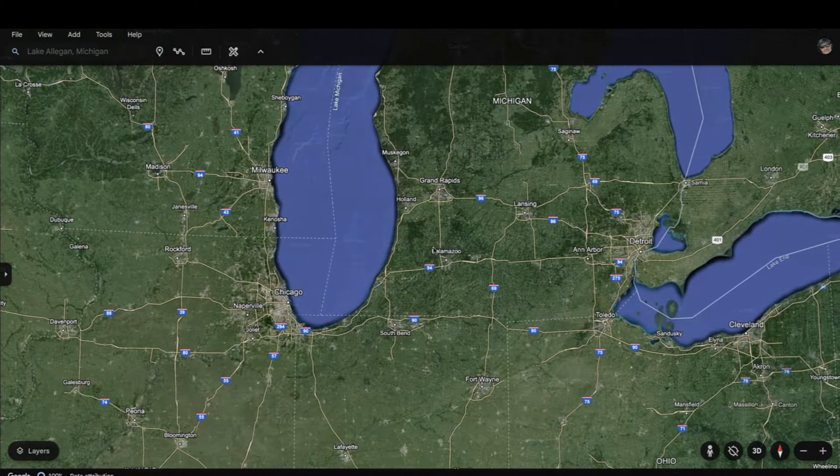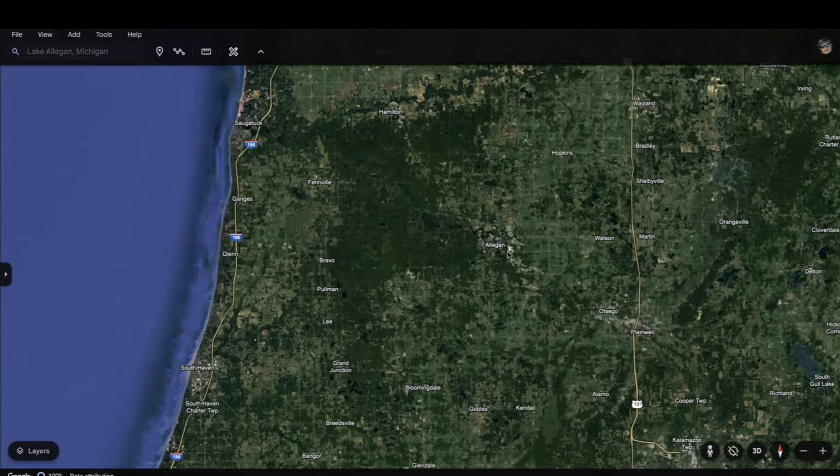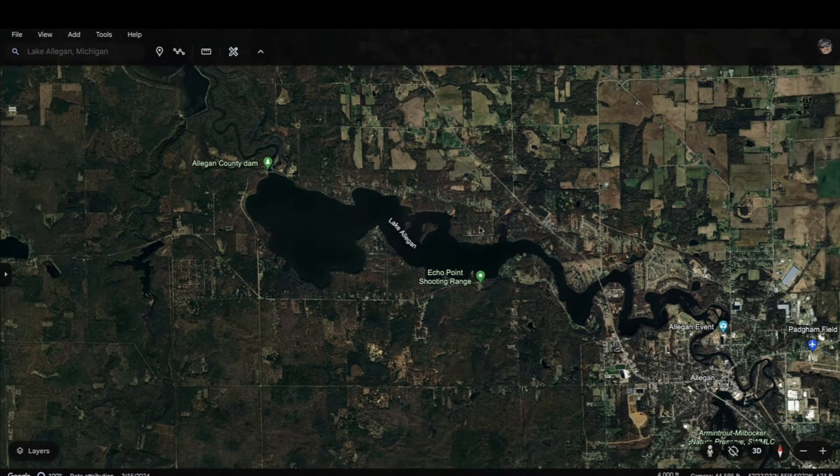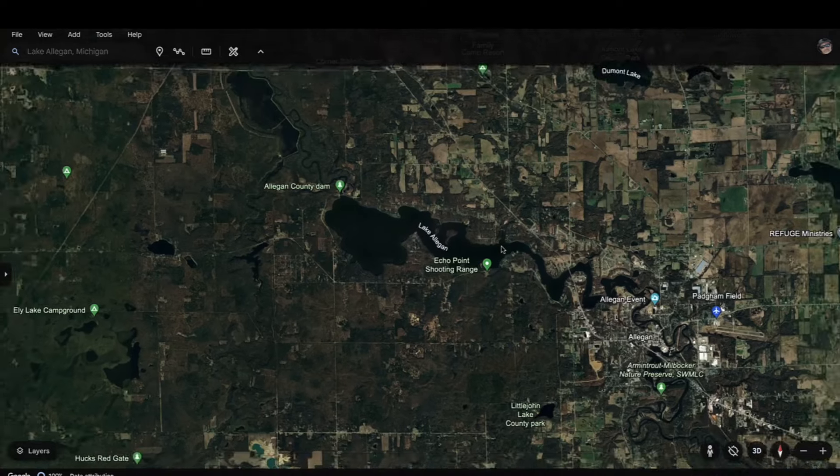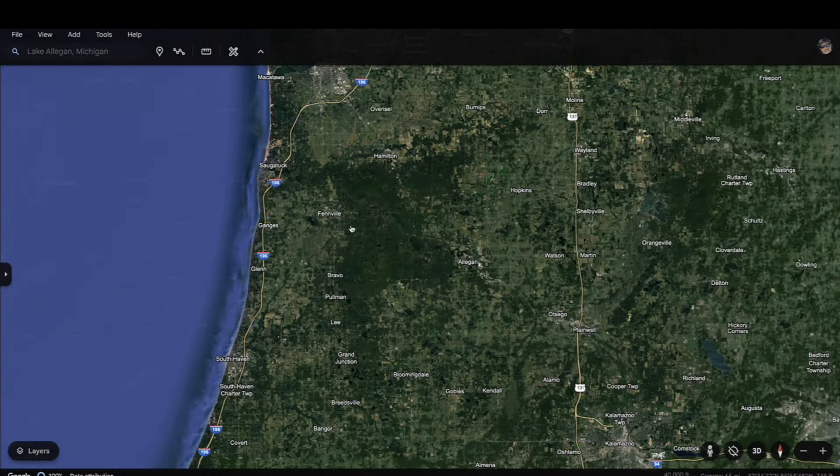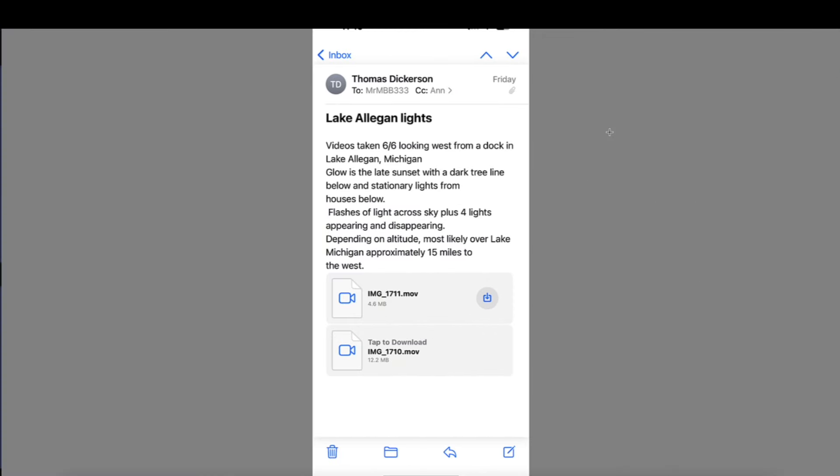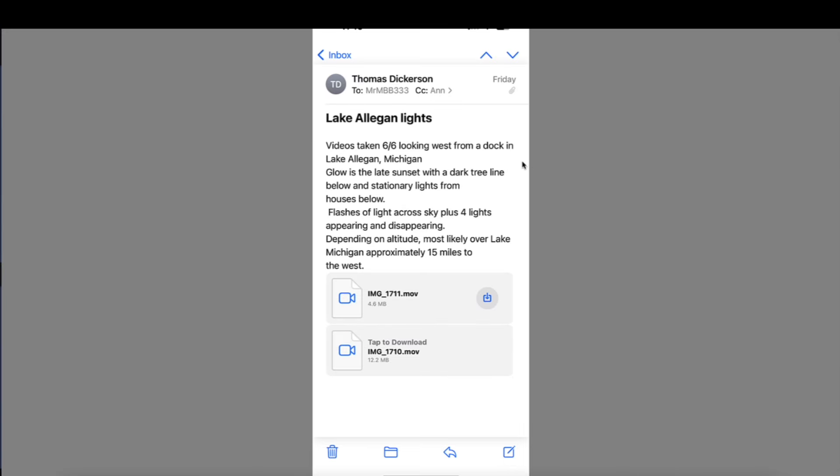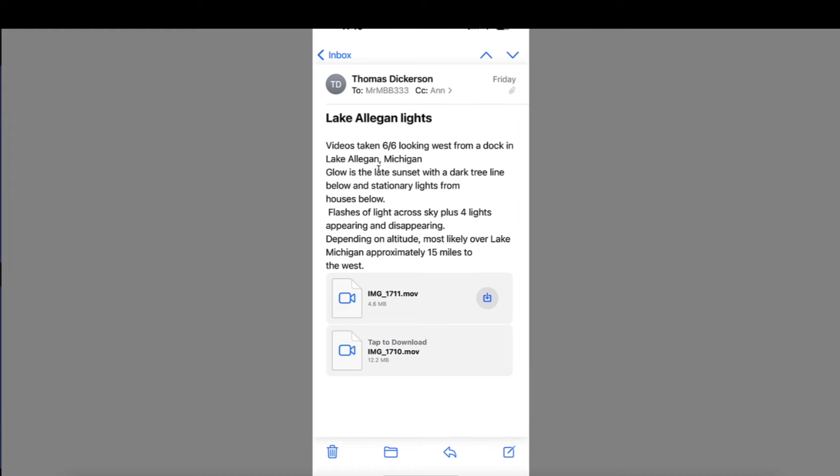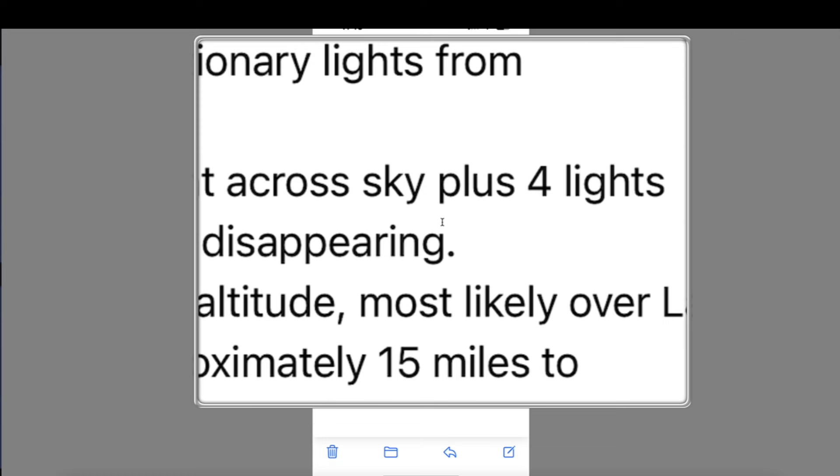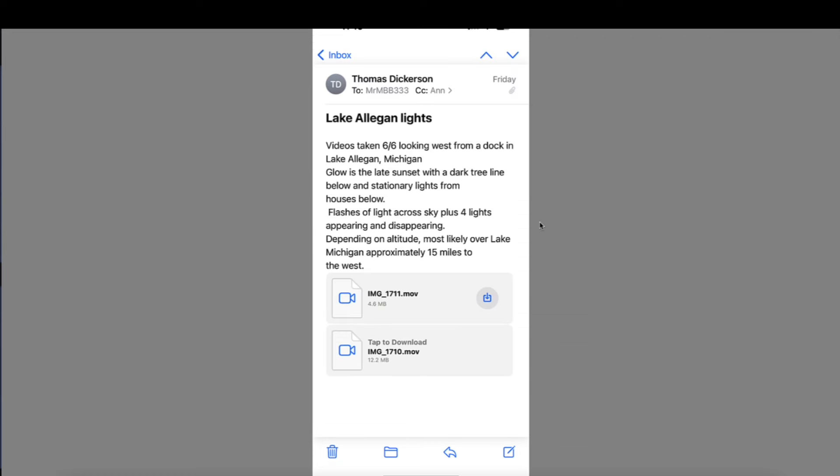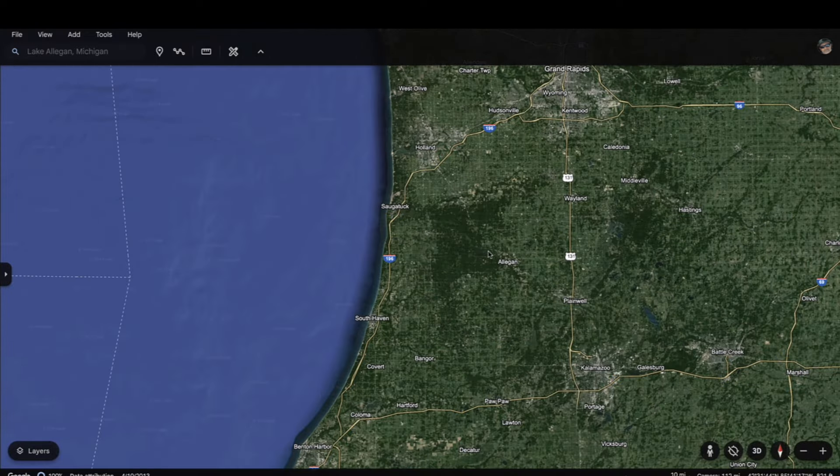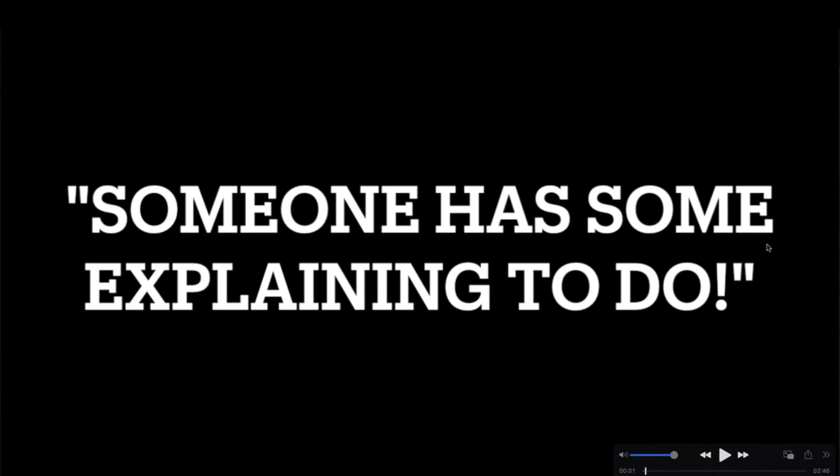Going up to Michigan now, we're going to be looking to the west, out over Lake Michigan from Allegan, right in here. The viewers, there were two witnesses that saw these lights. They were standing on a boat dock right here in Lake Allegan looking towards Lake Michigan, which is 15 miles away from their location. Let me share the email that they shared with me. From Thomas Dickerson to me, Lake Allegan Lights. Video is taken on 6-6 looking west from a dock in Lake Allegan, Michigan. You're going to see a glow in this video, and they say the glow is the late sunset with a dark tree line below the stationary lights from houses below. Flashes of light across sky plus four lights appearing and disappearing, depending on altitude, most likely over Lake Michigan, approximately 15 miles to the west. And that's what I found here on Google Earth, because you're going to see in the video the lights seem to be several miles away, so more than likely they were indeed out here above Lake Michigan.